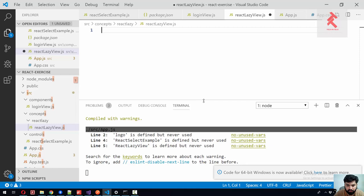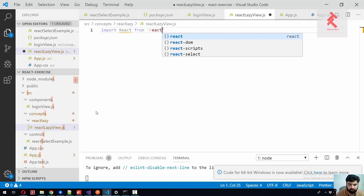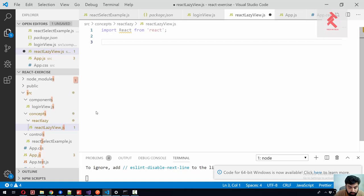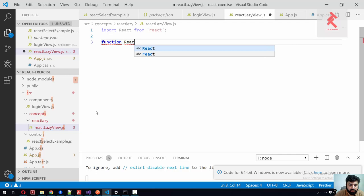Import React from React, that is understood. Let me create a functional component because we don't need state here. So function, let's name it ReactLazyView.